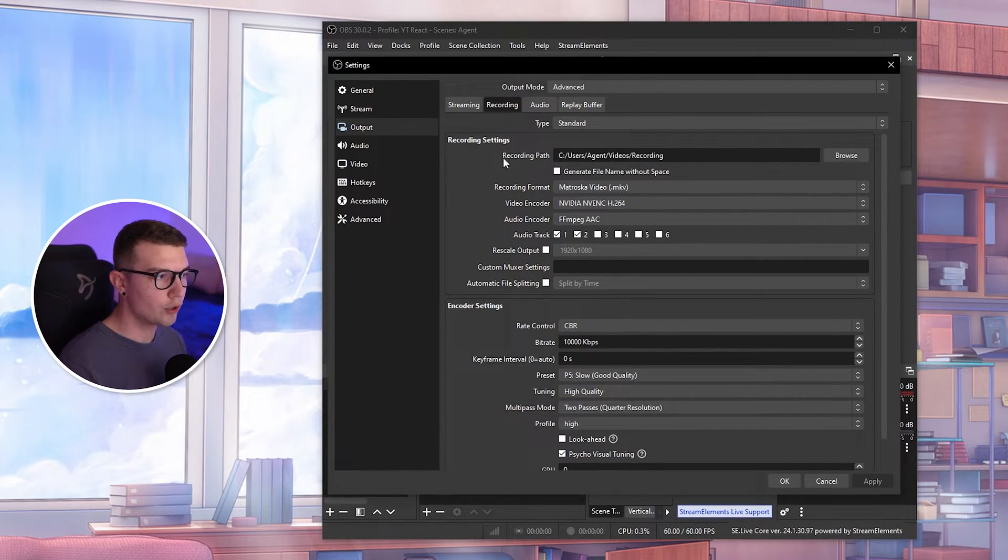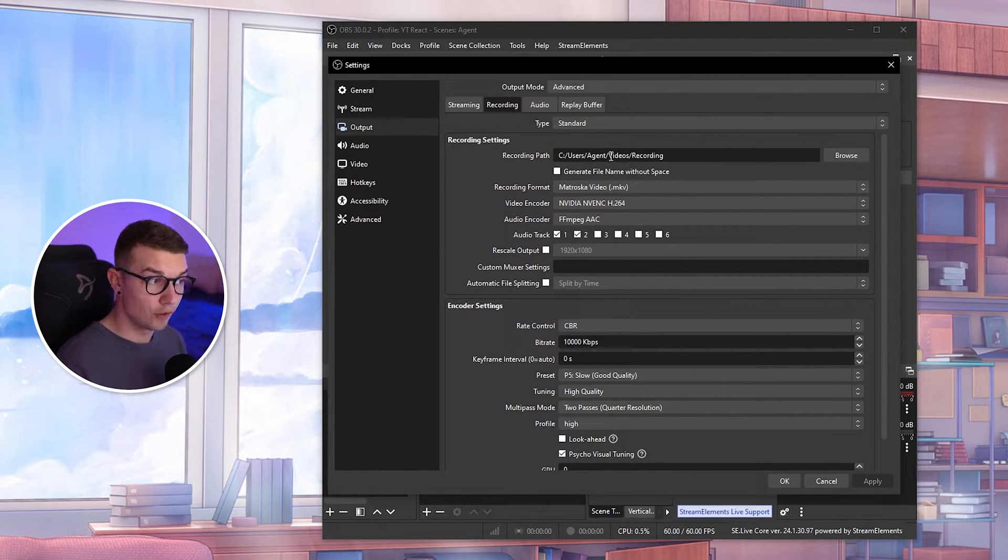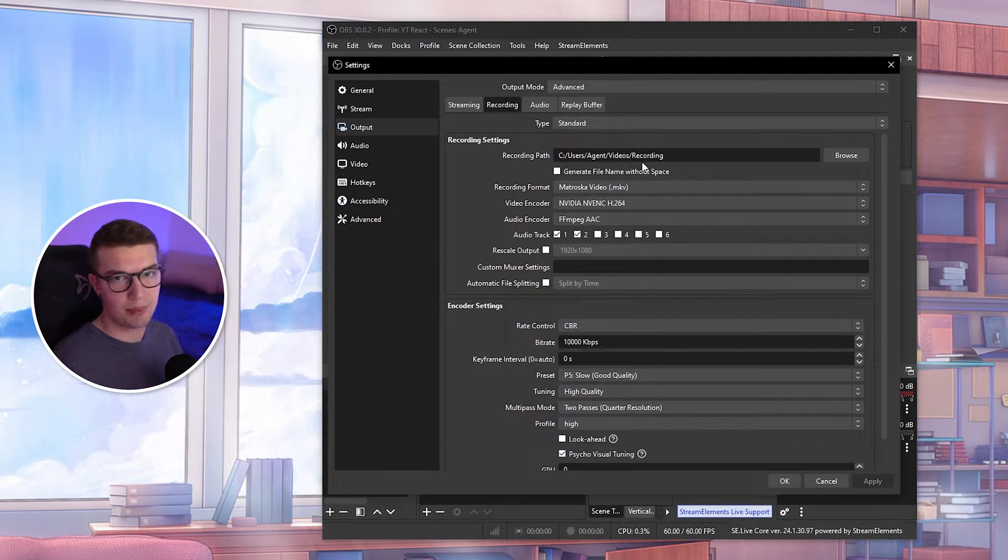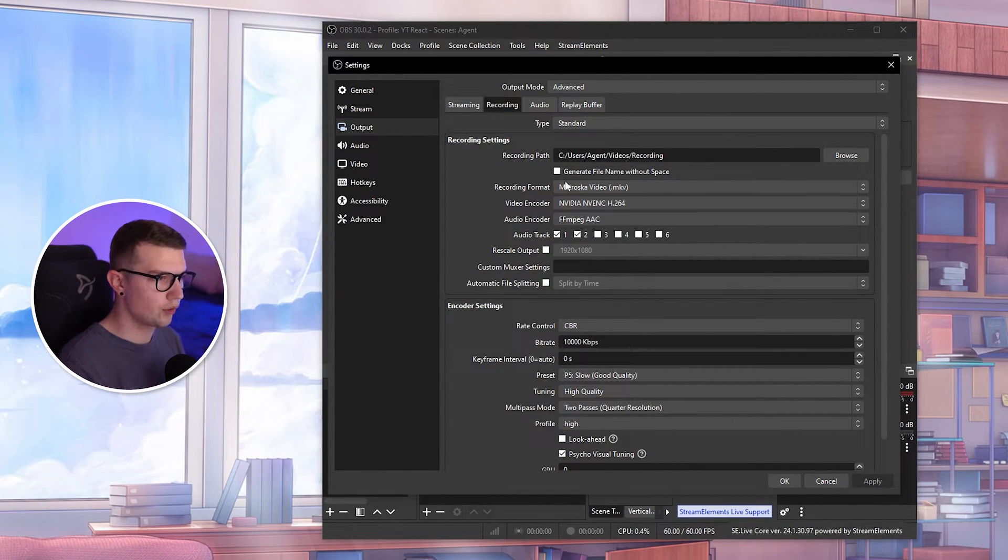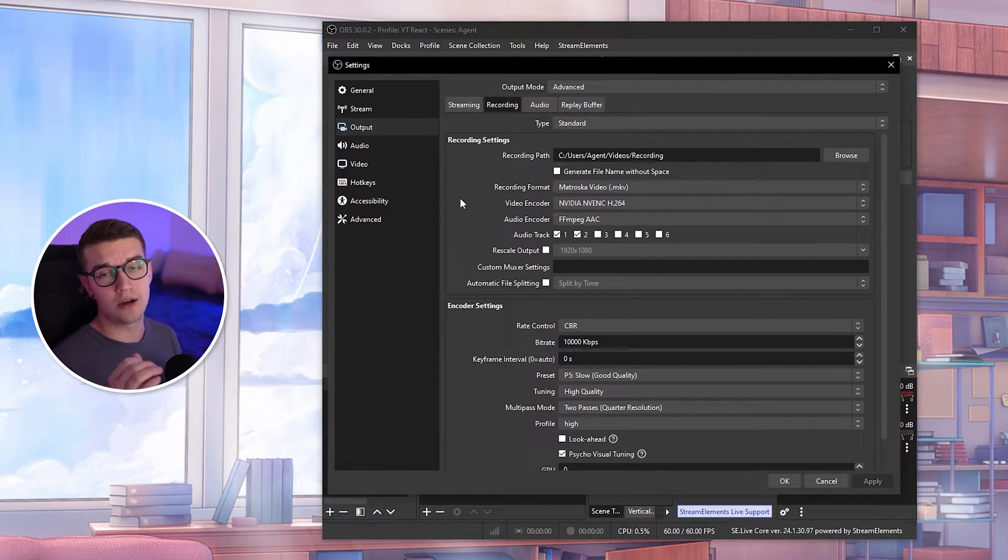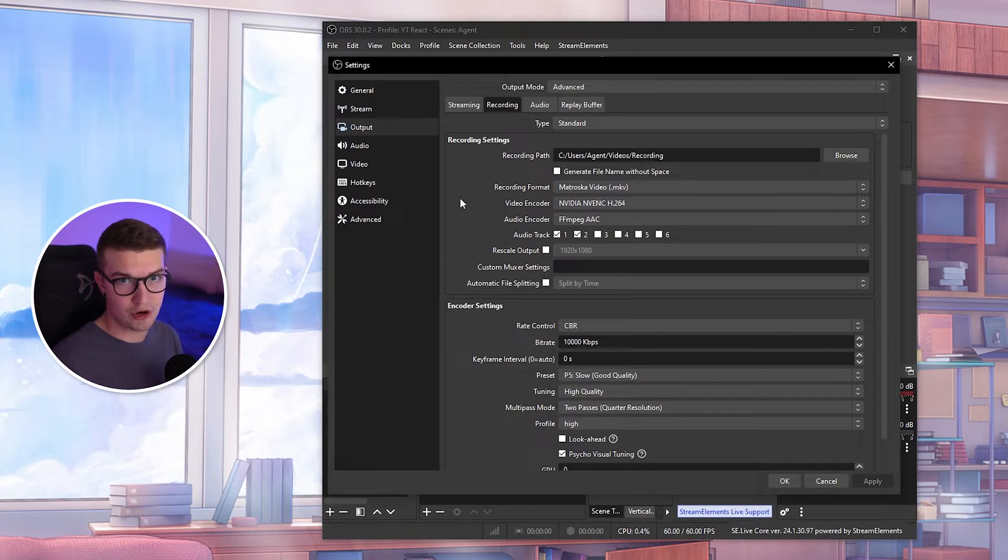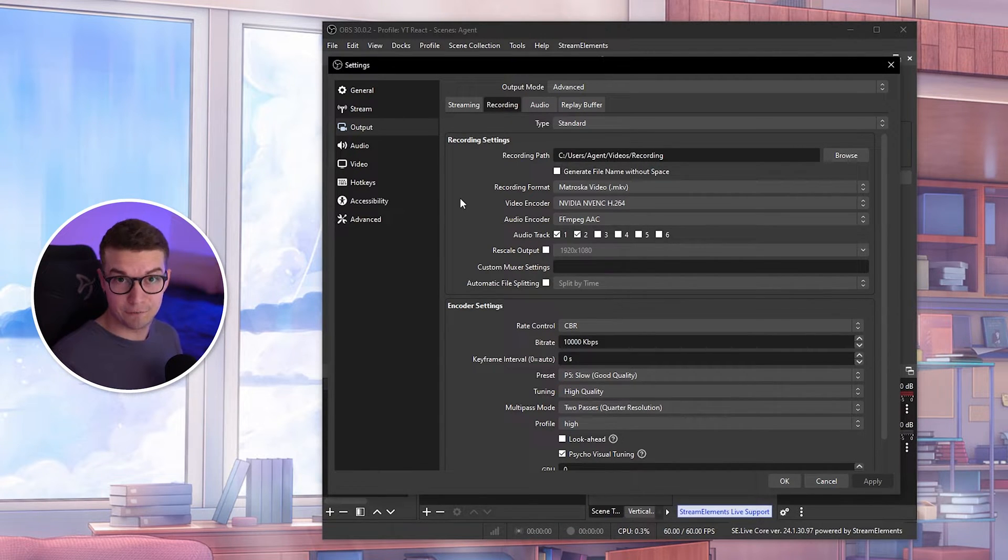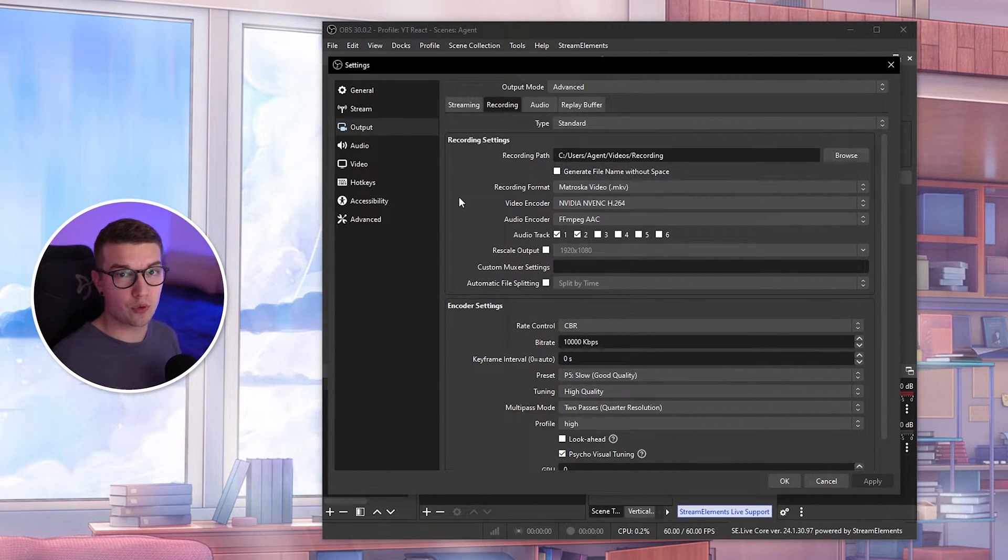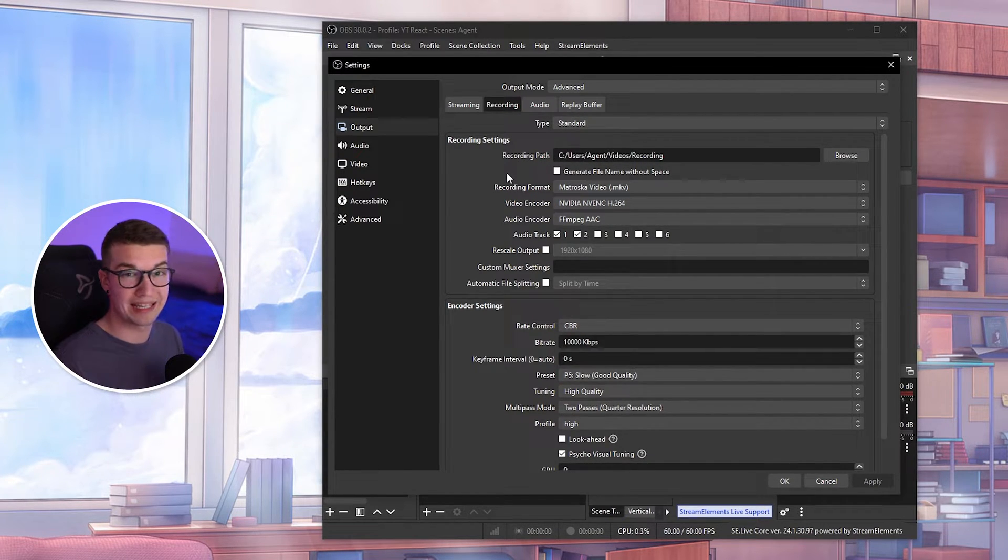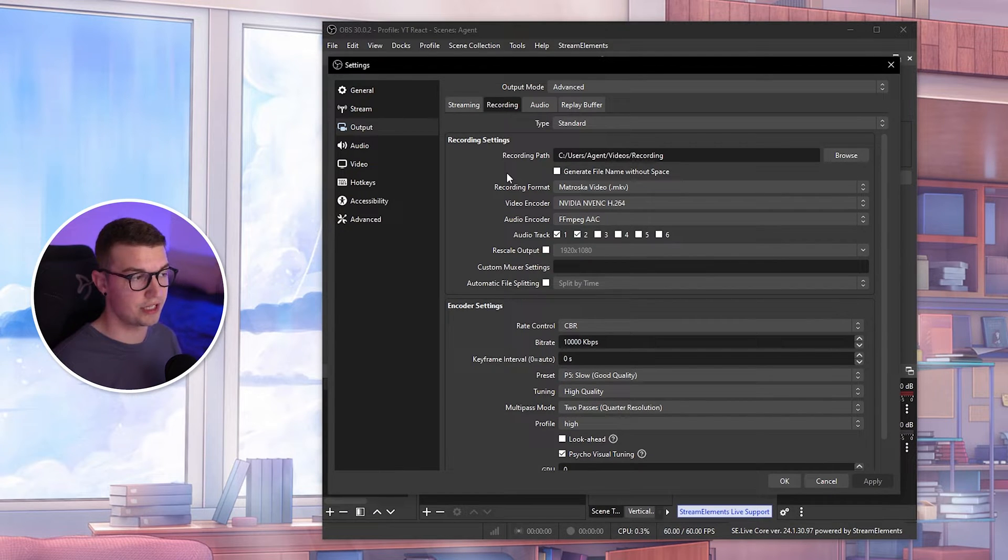Recording path, you need to choose where you want to record your videos. I usually record them to my videos, then I made another folder called recording. You can save it to desktop, wherever you want. Keep in mind that if your footage does lag sometimes, the issue might be with the hard drive being slow or being full. If you have issues where your recording is lagging but you know it's not the settings, then make sure to choose the recording path to an SSD if you have one. That's going to fix most of the issues.